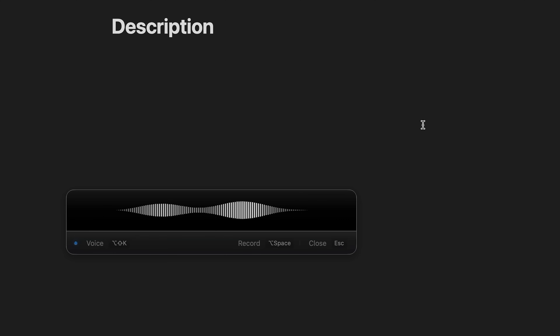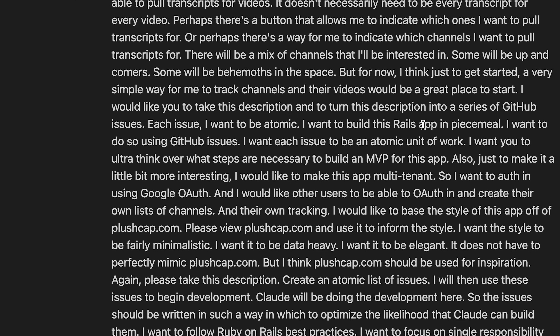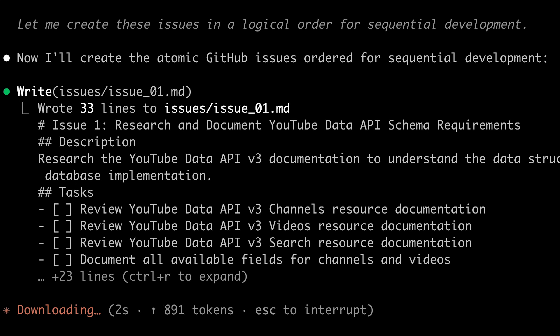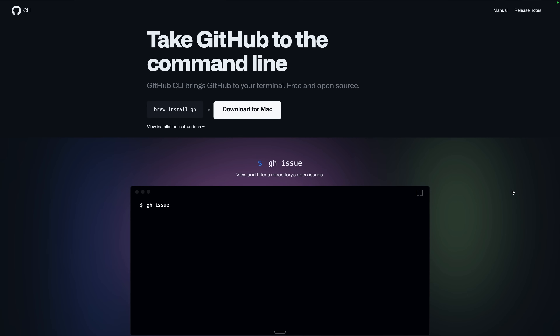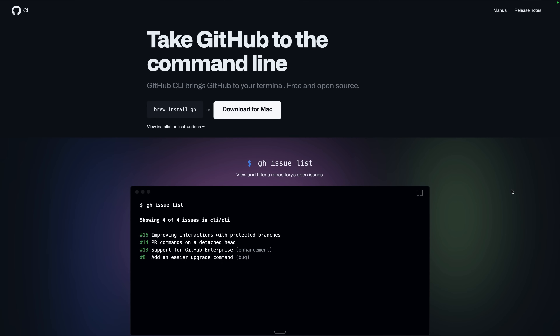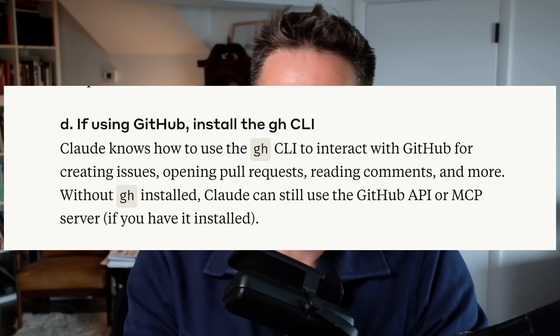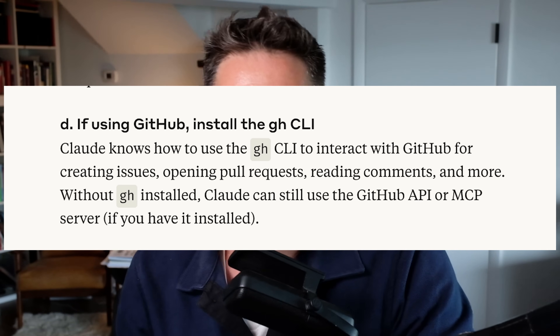Let's talk about creating the issues. When I first started working on this app, I started with a dictation session via Super Whisper, then worked with Claude to turn that into a requirements document. Once I had those steps, I told CloudCode to create GitHub issues from there. You also need a way for CloudCode to interact with GitHub — Anthropic's recommended way is to install the GitHub CLI, which allows CloudCode to run GH via Bash. If you can't install the CLI, you could use the MCP server, but the CLI is the recommended approach.